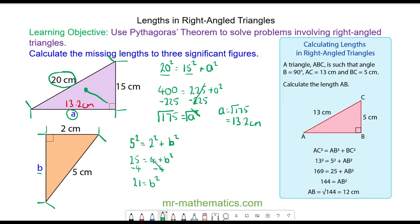We can take the square root of both sides, because the square and the square root will cancel. So the length of B will equal the square root of 21, which is approximately 4.6cm.